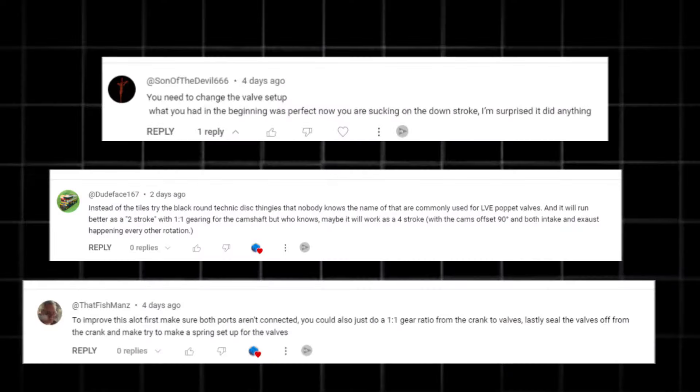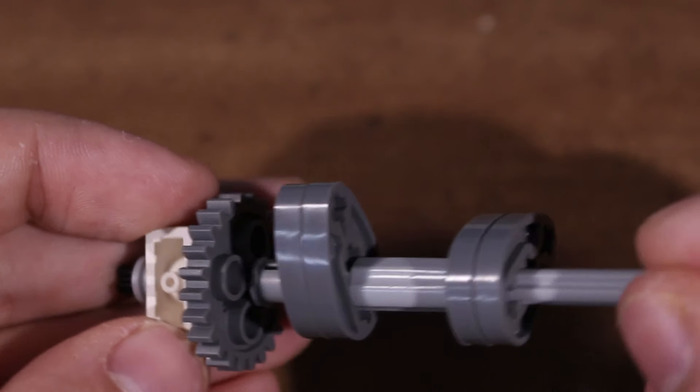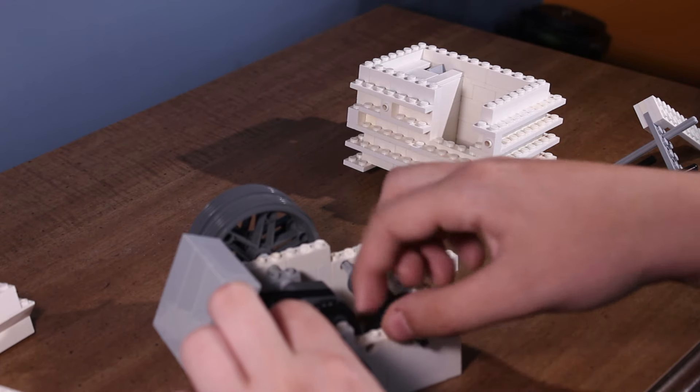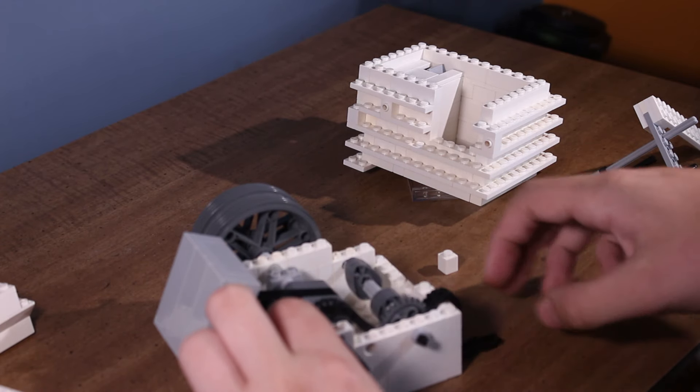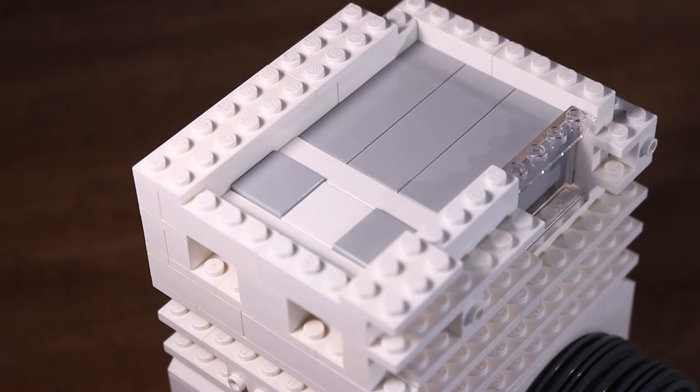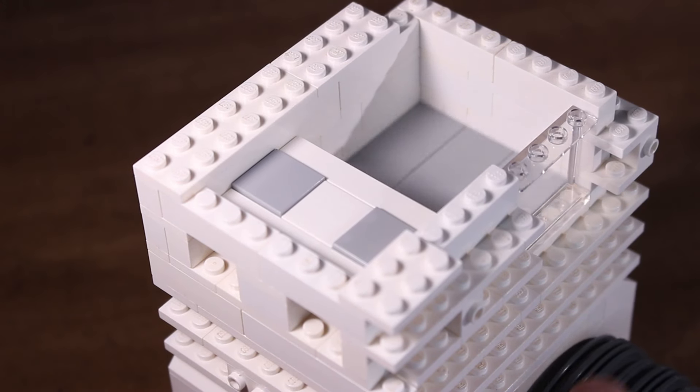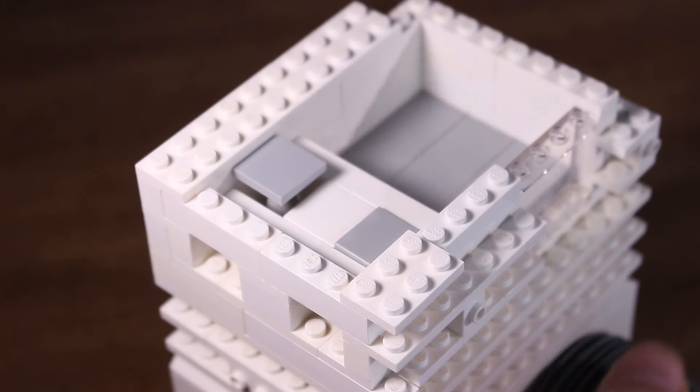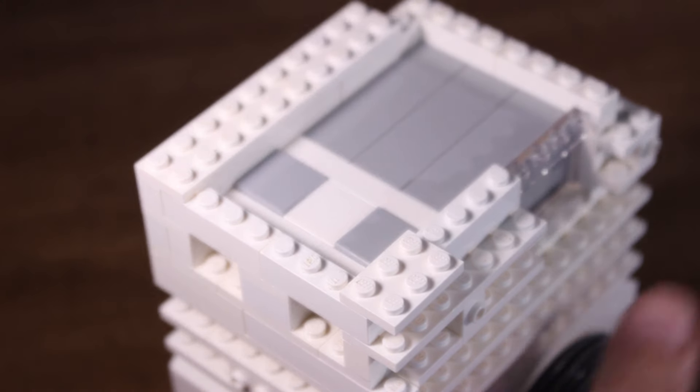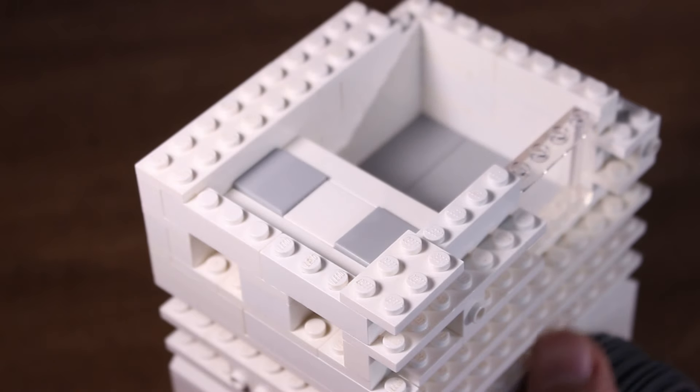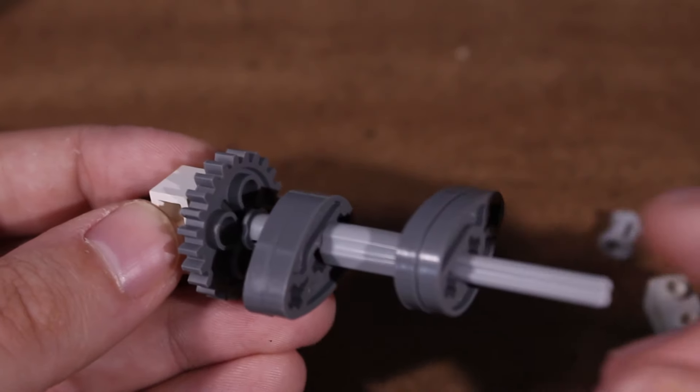A lot of people told me I should have left the original cam profile and instead just changed it to a one-to-one ratio. But no, that would not work because if I had done that, both valves would have opened up during one single stroke of the piston, which is not what we want.